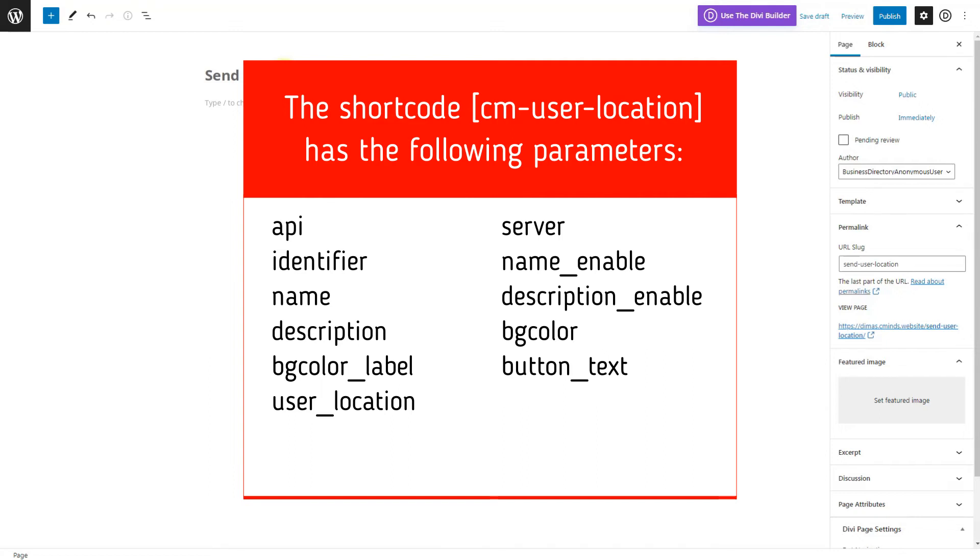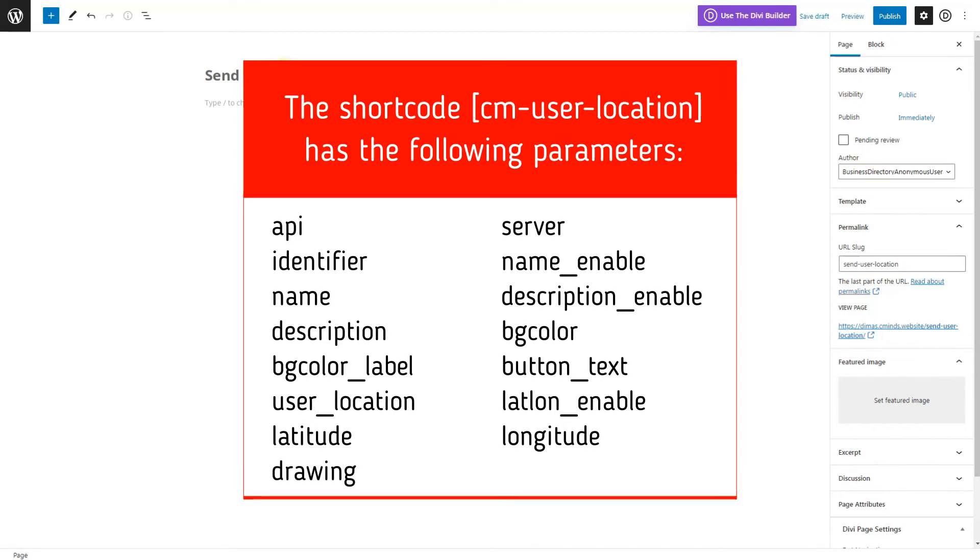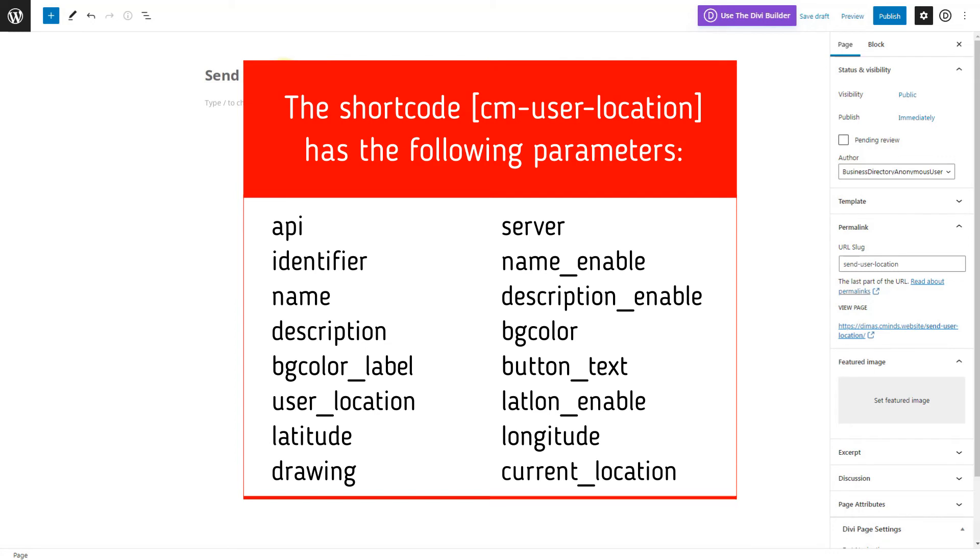Lat long enable: Display latitude and longitude fields. Set one to show or zero to hide. Latitude: Latitude field default value. Longitude: Longitude field default value. Drawing: Display polygon draw tool on the map. Set one to show or zero to hide. Default value is zero. Current location: Display current location. Set one to show or zero to hide. Default value is zero.